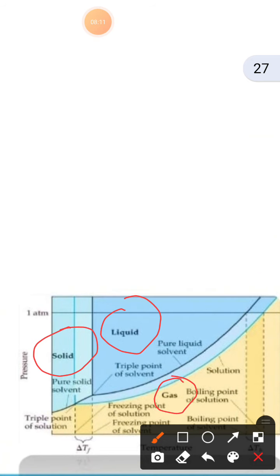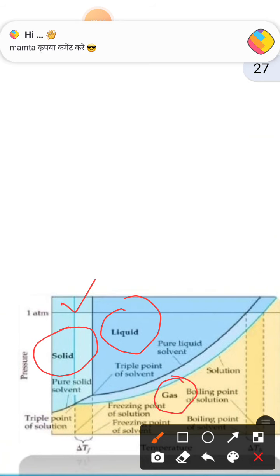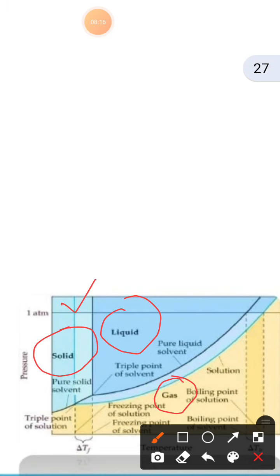Looking at the phase diagram, we have solid, liquid, and gaseous forms. We have the triple point of the solvent shown here. The pure liquid solvent is shown, and after that we have the freezing point of the solution. Here we also have the gaseous state and then the boiling point of the solution, with ΔTb indicated on this diagram.